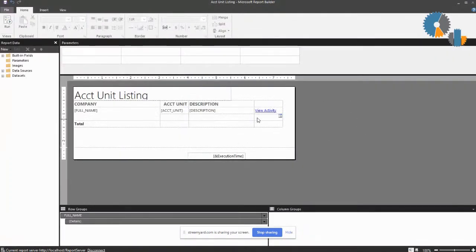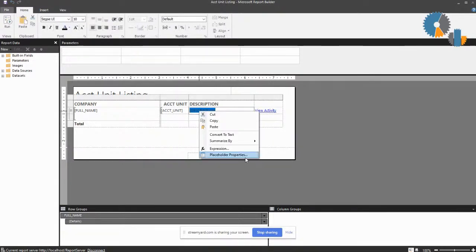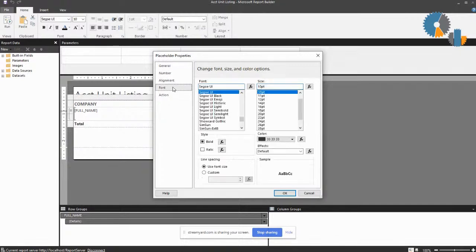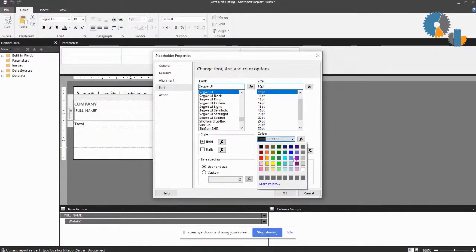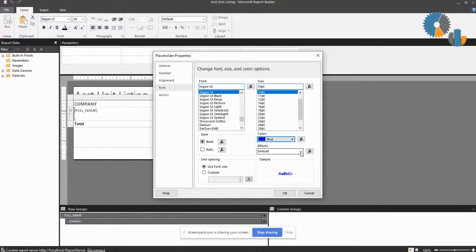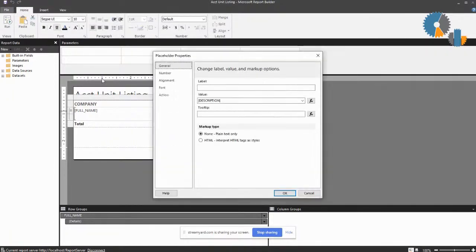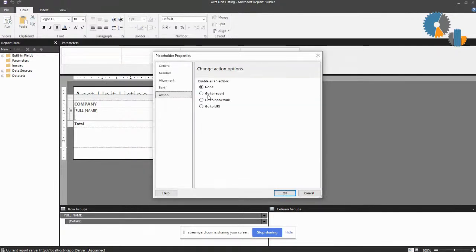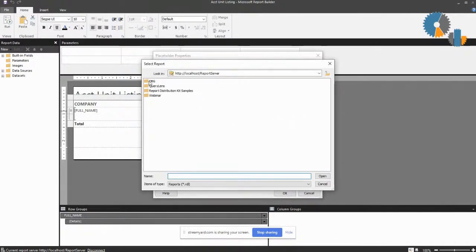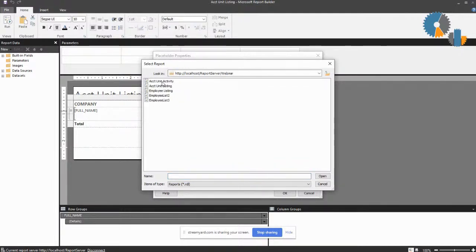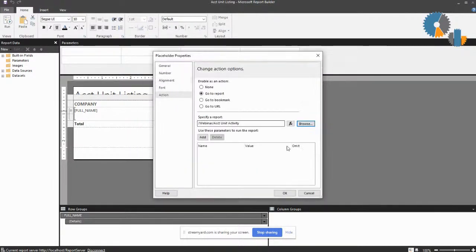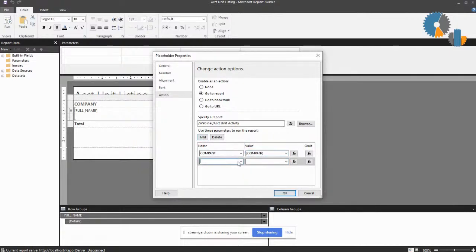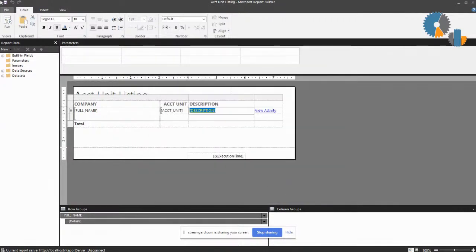Now it doesn't have to be on a separate piece of text. You can do really any of the items as a link. But here again, I recommend for just kind of best practices, set the font and the underline or something just to designate that. Let's say I'm on the description and I want to do that. I just add that same report action placeholder in here. I can say go to report, pick that report again. We'll go into account unit activity, and then just map those parameters in as we go. Company is company, account unit is account unit.